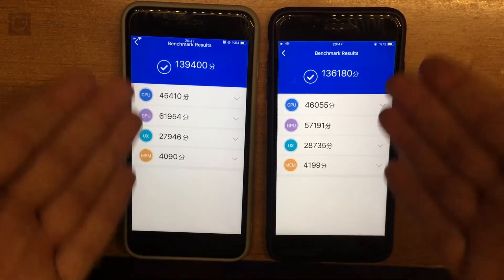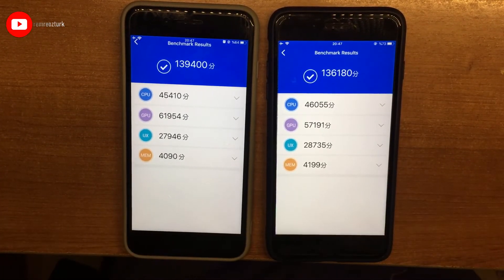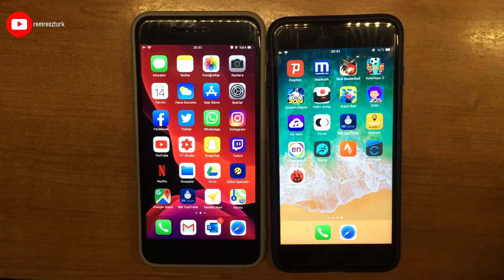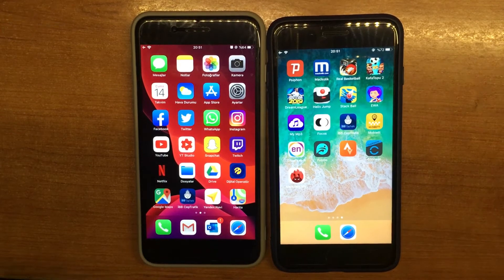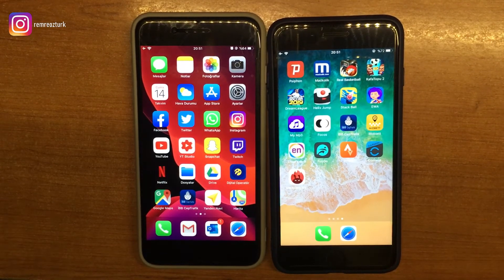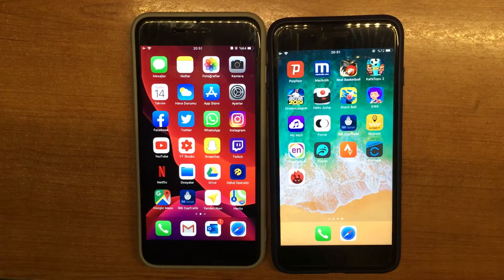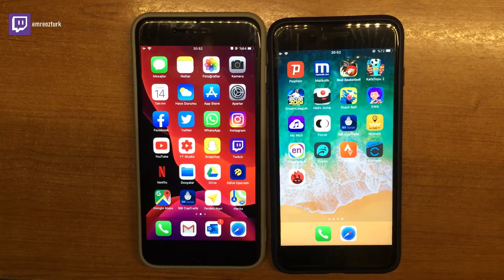Geri kalan değerlendirme alt skorları da burada. Videoyu çekmemizdeki amaç bizlere şimdiden bir yol göstermesiydi. Tekrar tekrar altını çizerek söylüyorum: şu an iki işletim sistemini aynı cihaz üzerinde mukayese etmek için çok çok erken.